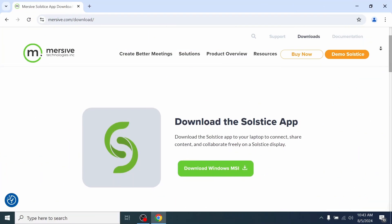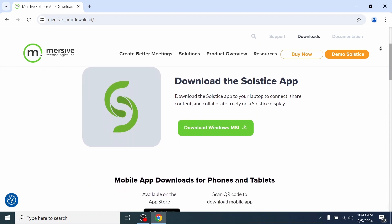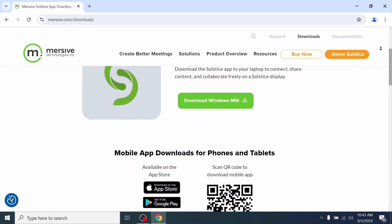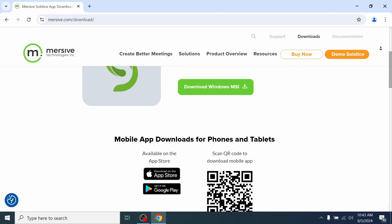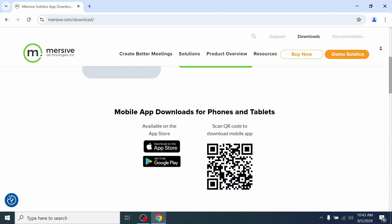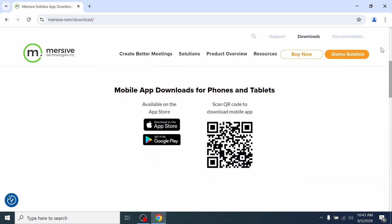The first method is to download the Immersive Solstice app, which can be found on the Immersive website, available for both Mac and Windows devices, as well as respective app stores for mobile phones and tablets.